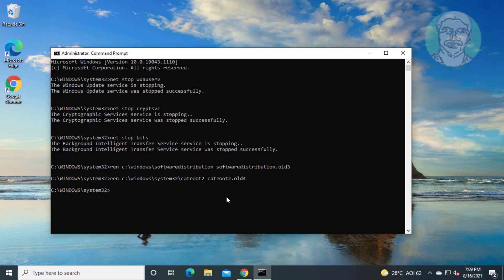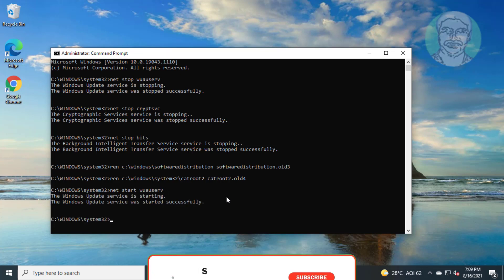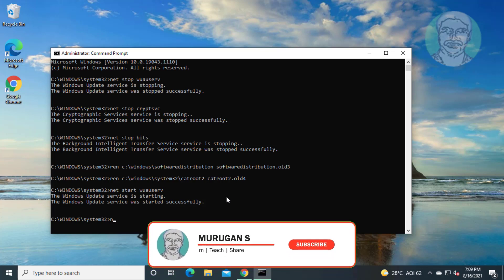Net start wuauserv. Net start cryptsvc. Net start bits.